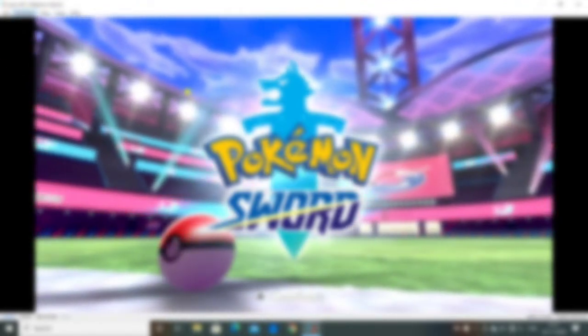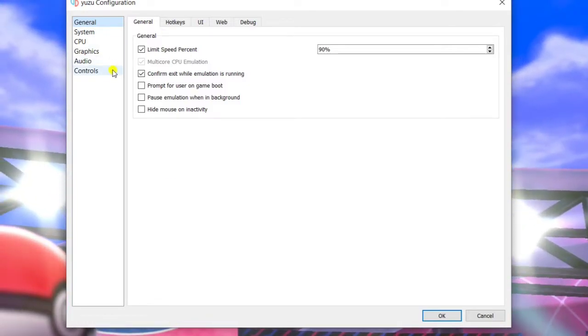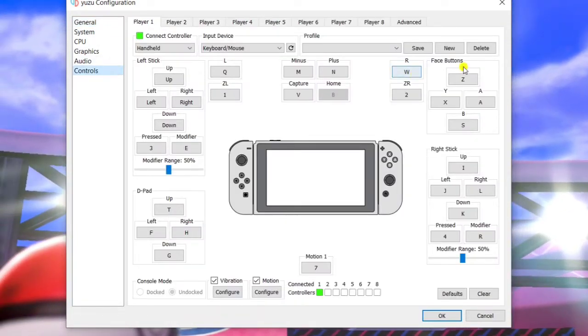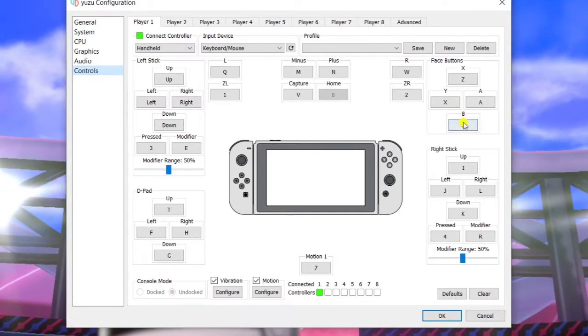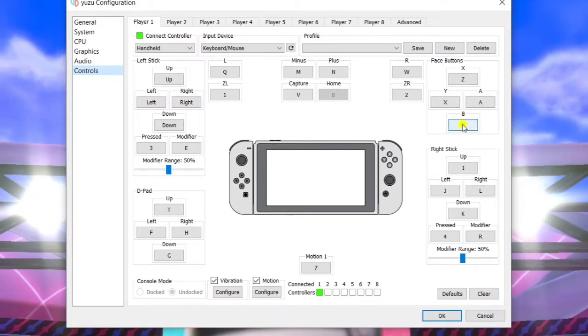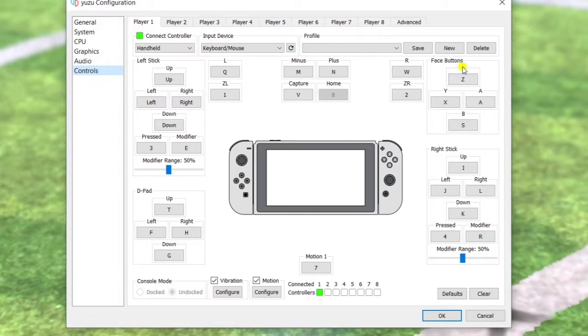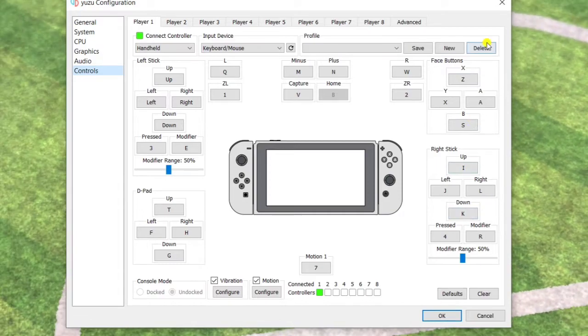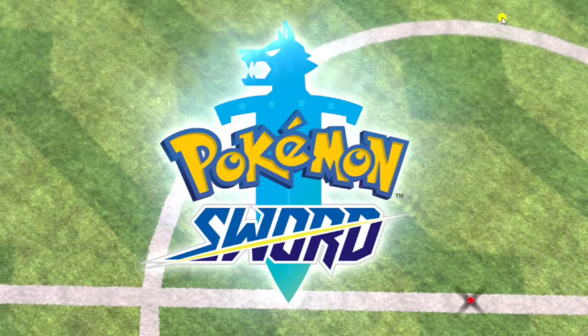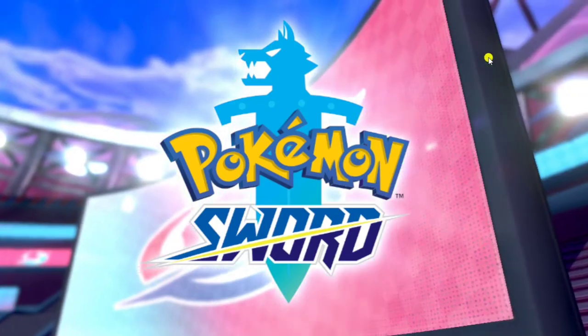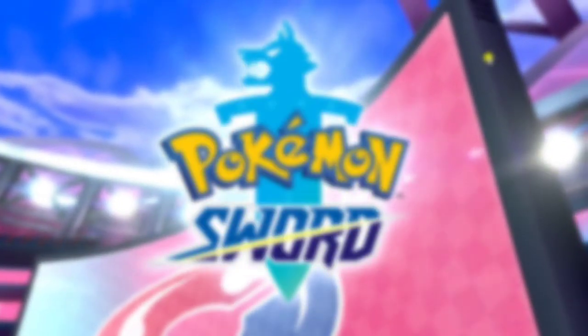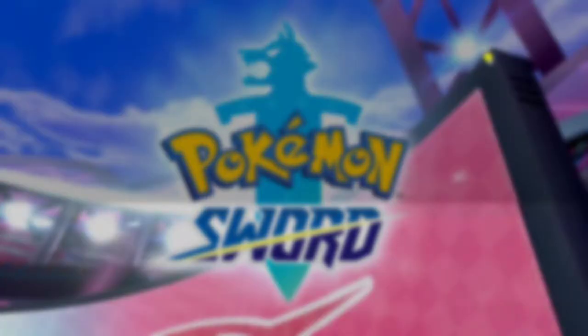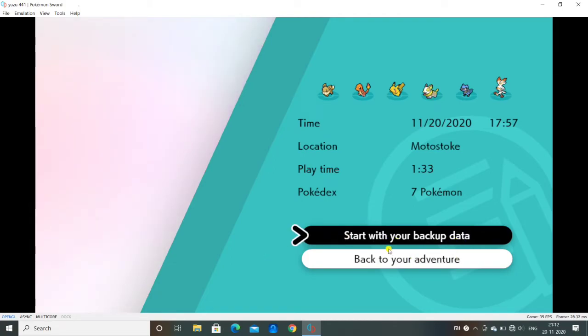So if you press B, X, and up arrow, this page will pop up. I will show you in my controls: B is S, then X is Z, and up arrow is up key. As I click that, when we click that together we will come to this page: start with your backup data.